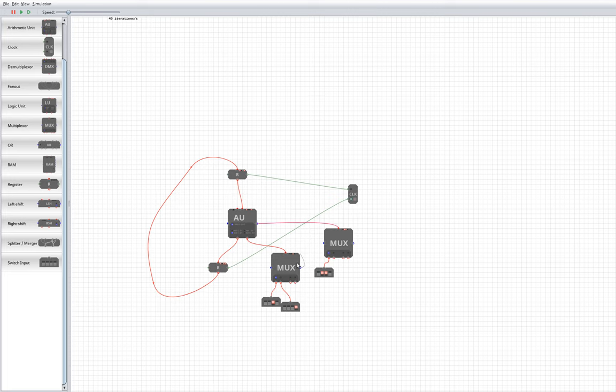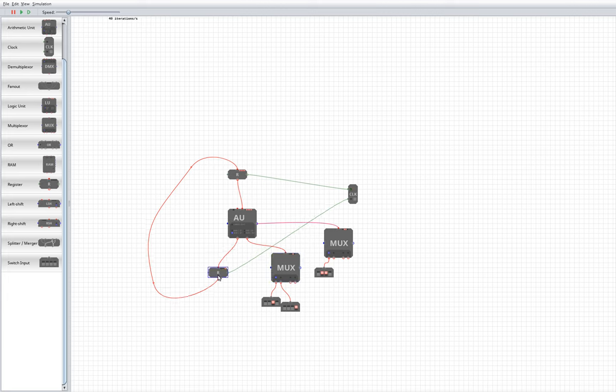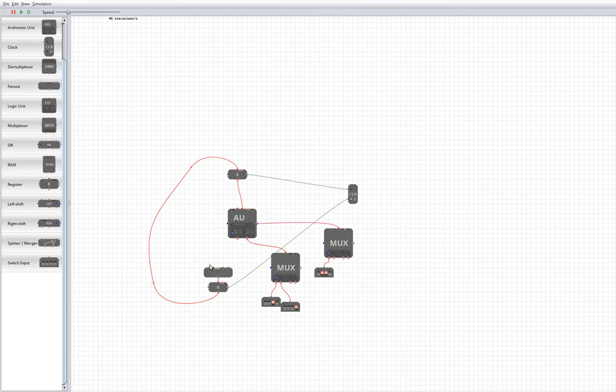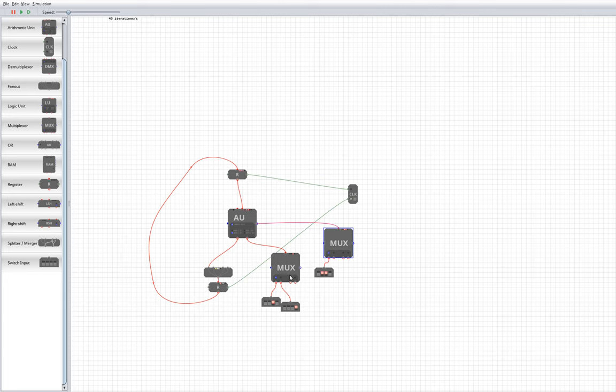The way we're going to control these multiplexers is from certain bits of this register, which is our last state. I'm going to need to fan out to be able to pipe this into several different things. So we've got it going into the arithmetic unit and we also want to be able to select certain bits of it to perform transformations.